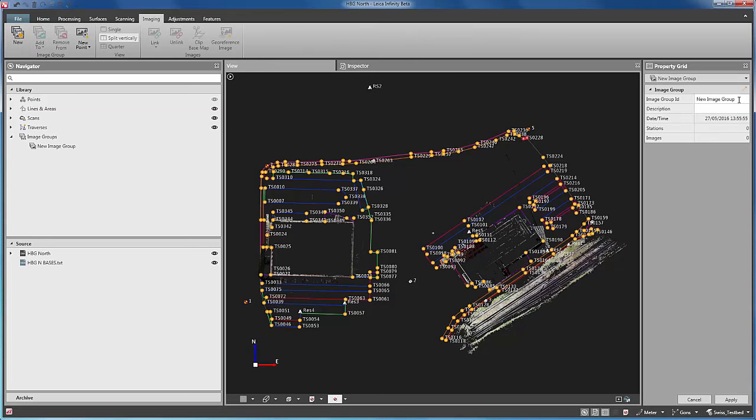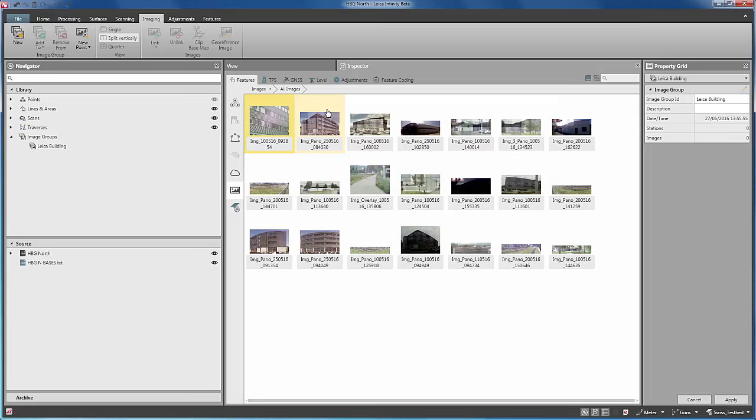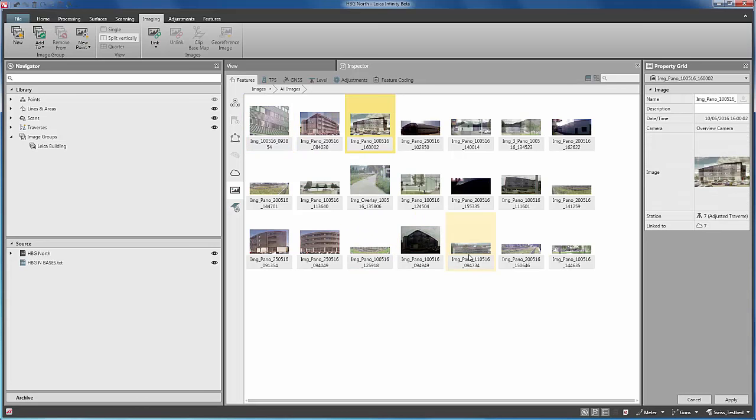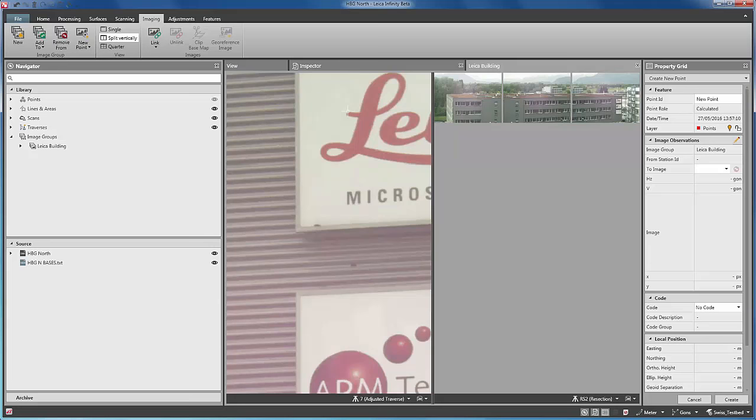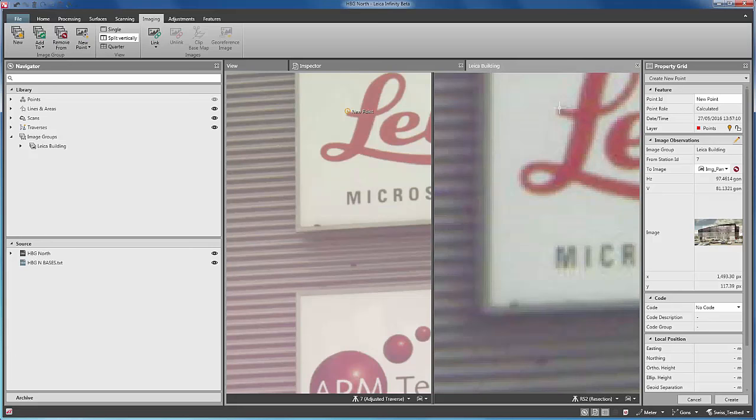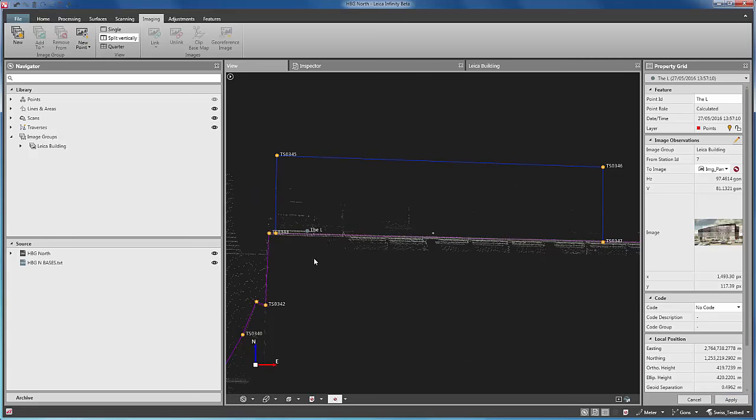First we create a new image group, and then browse through the images. We identify the two images that include the common points to be calculated, and add them to the image group. Now we select New Point, and a stereographic sort of layout is displayed with both images. We zoom into the first image and tap on the precise location of the point. Now we zoom into the second image, and tap on the same point. If the point can be calculated, the resulting coordinates are displayed. We can give the new point a name and create it. As we can now see in the 3D map, the calculated point appears to be in the correct place, so everything is fine and no site revisit is needed.